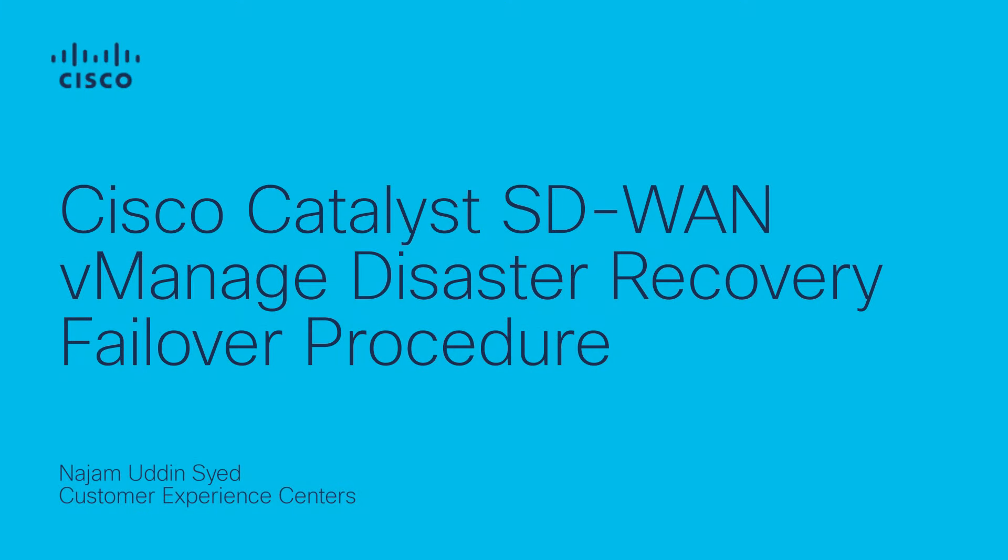Hello everyone. My name is Najamuddin Syed and I am a Technical Consulting Engineer for Cisco HCTS SD-WAN and routing protocol team. In this video I will go over the procedure for carrying out SD-WAN vManage disaster recovery failover process.